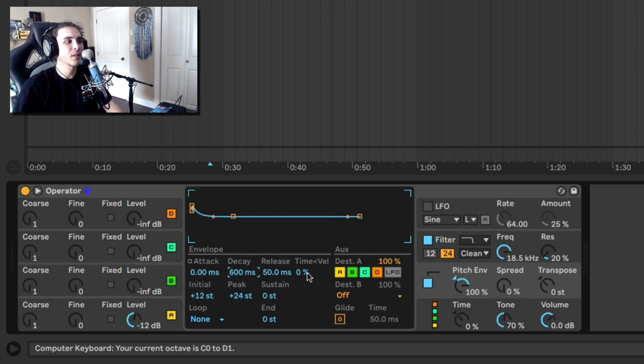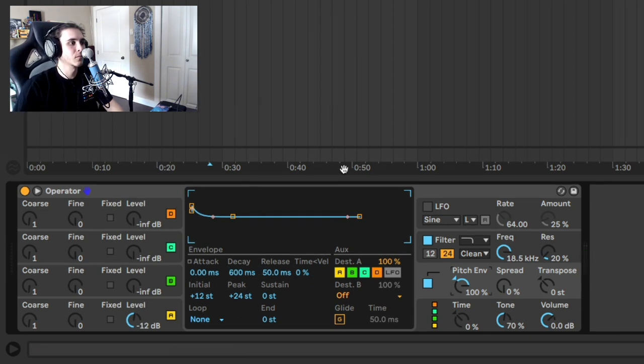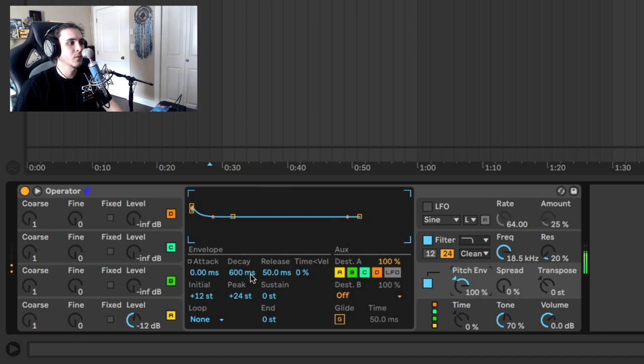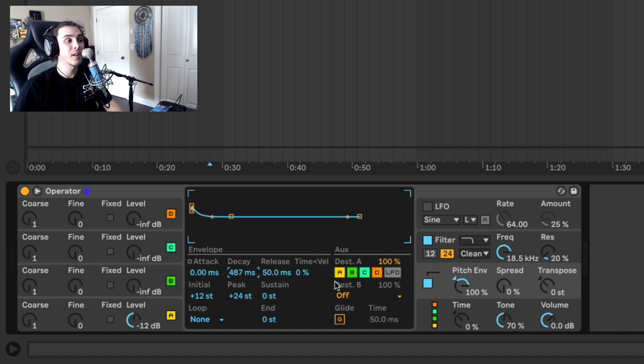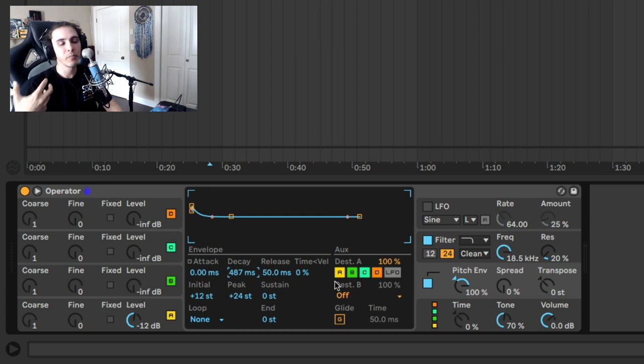Again, you're going to be playing with what feels right for you. So I kind of like the decay time where it's at. I can play with it if I so choose. So that's the pitch envelope part. That's going to be important for getting the punch.